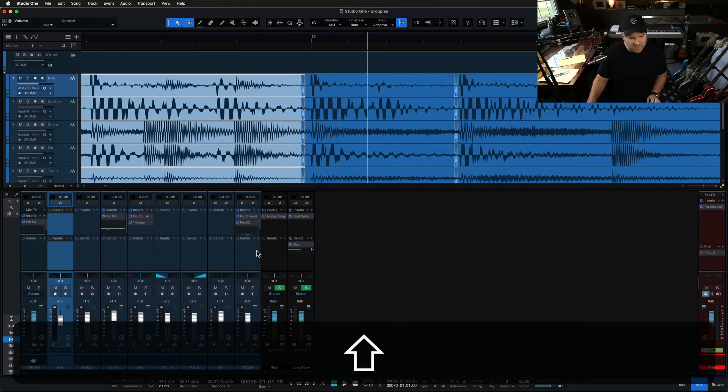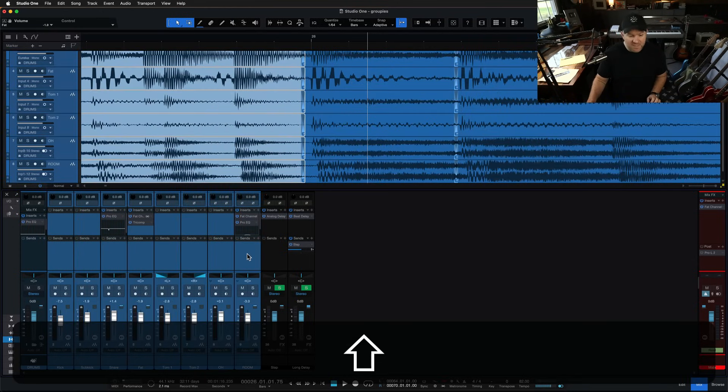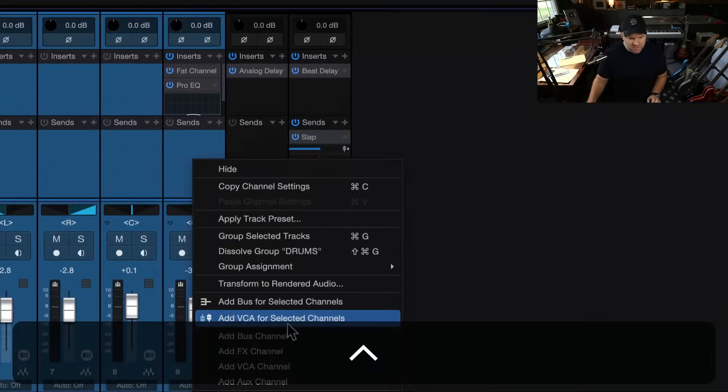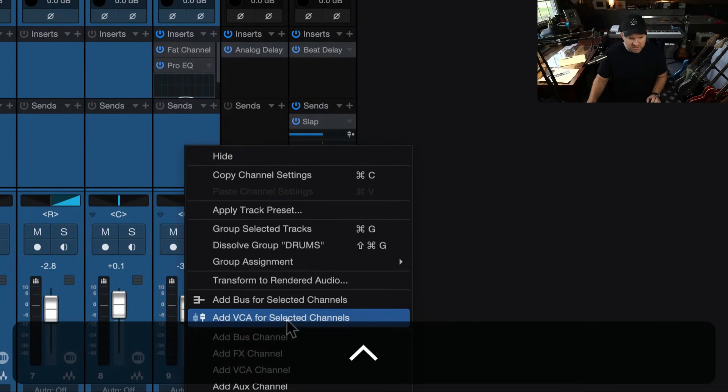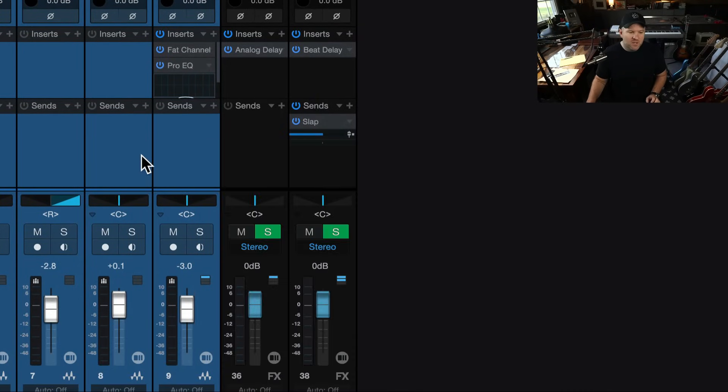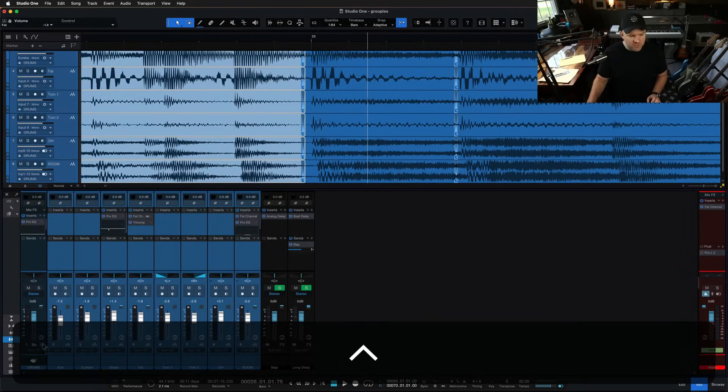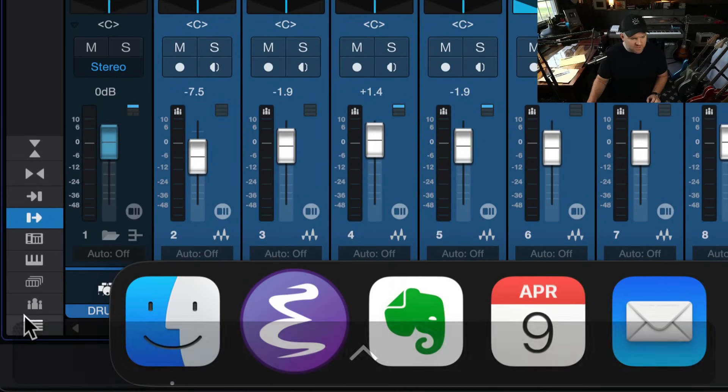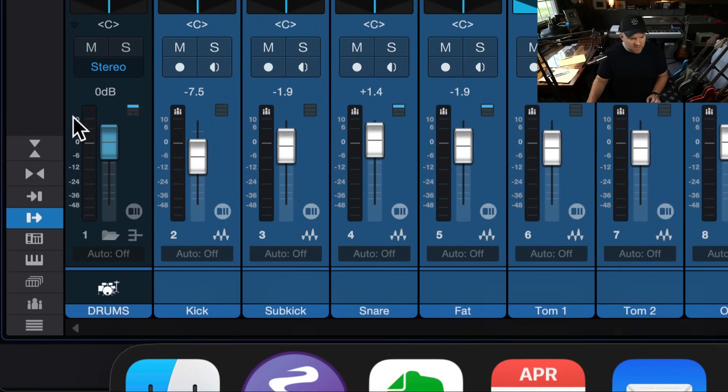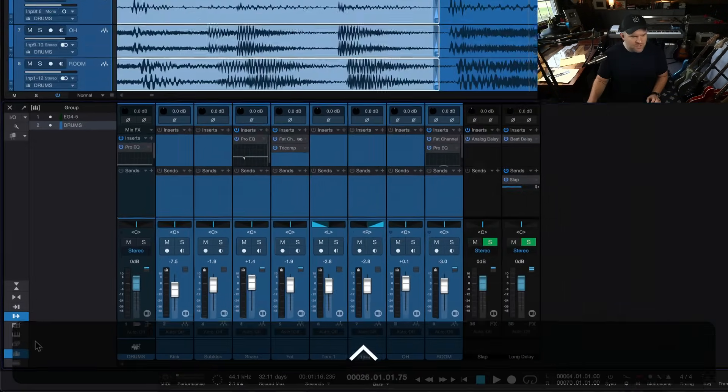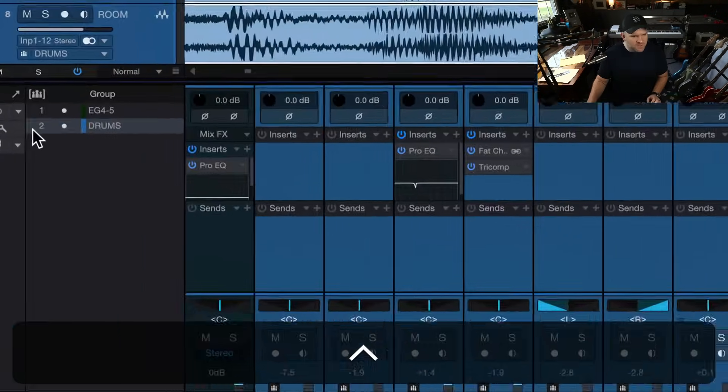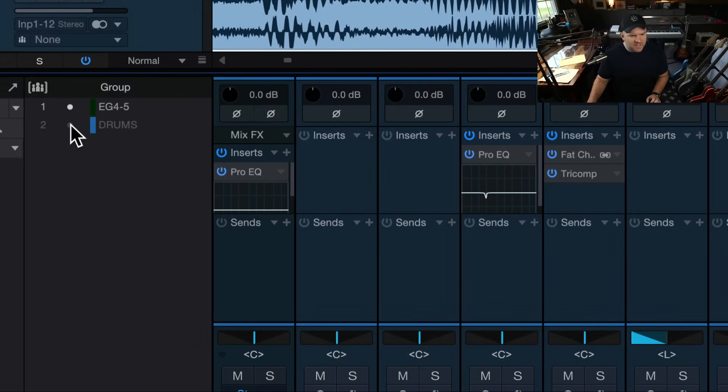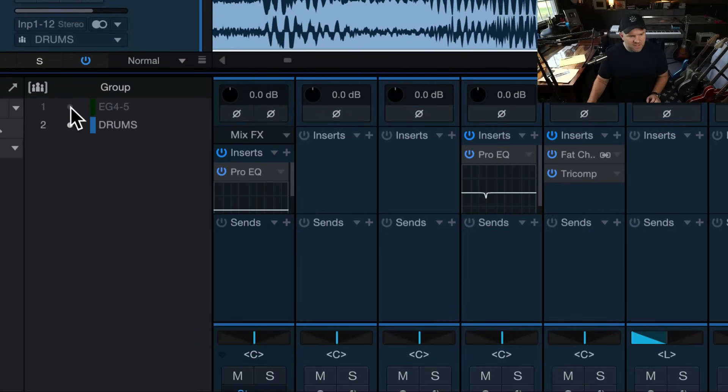You could select them all again, and then you could choose what's it called? Dissolve the group, which is command shift G. Or there is a group section over here. I never use this, but it's here in the mixer. It shows us what groups we have and we can enable and disable them by clicking on these little dealy bobs there.